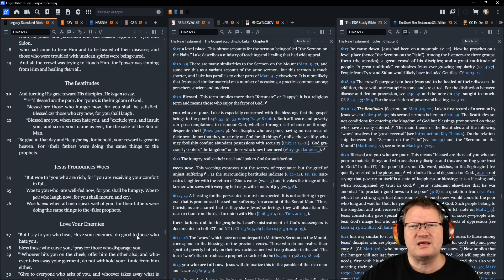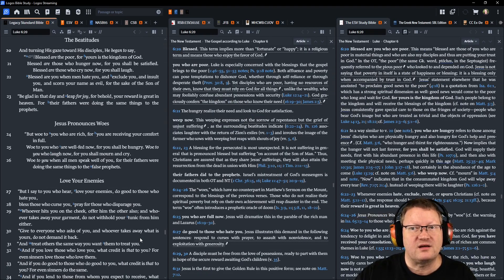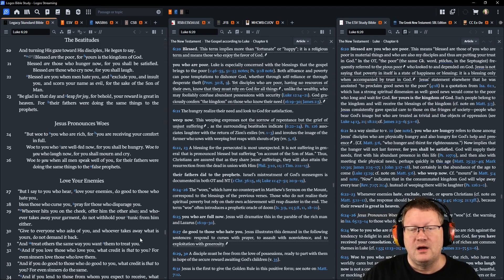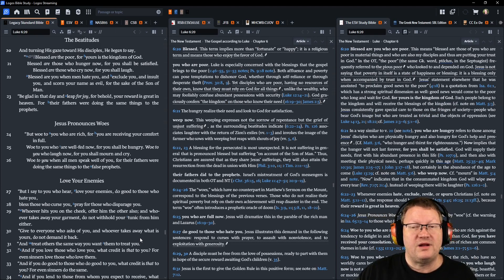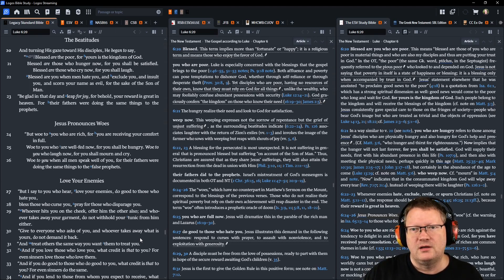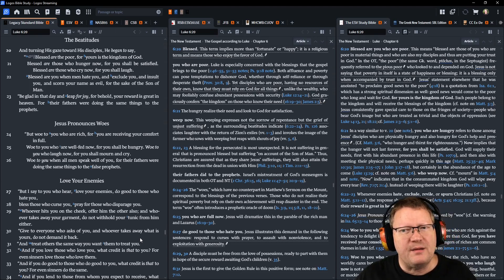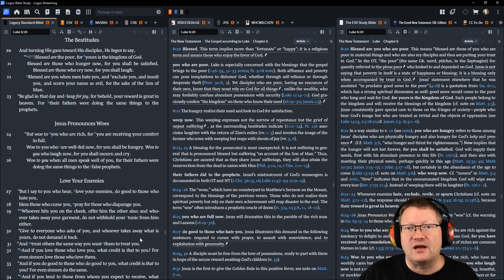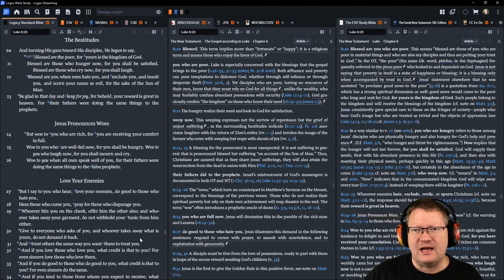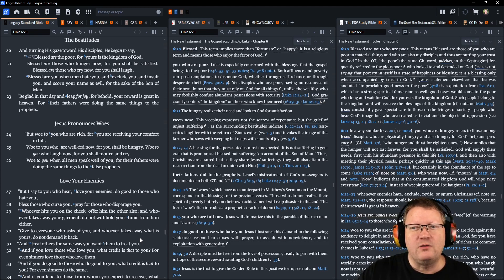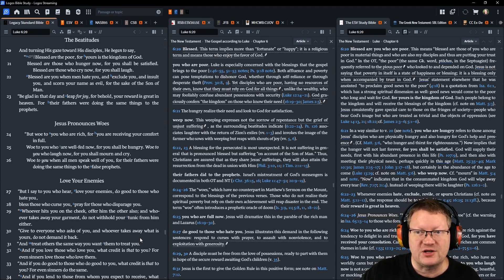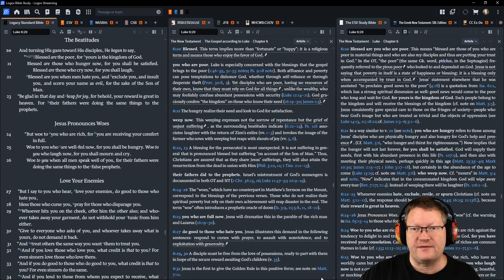And turning his gaze toward his disciples, he began to say: Blessed are the poor, for yours is the kingdom of God. Blessed are those who hunger now, for you shall be satisfied. Blessed are those who cry now, for you shall laugh. Blessed are you when men hate you and exclude you and insult you and scorn your name as evil for the sake of the Son of Man. Be glad in that day and leap for joy, for behold, your reward is great in heaven, for their fathers were doing the same things to the prophets.